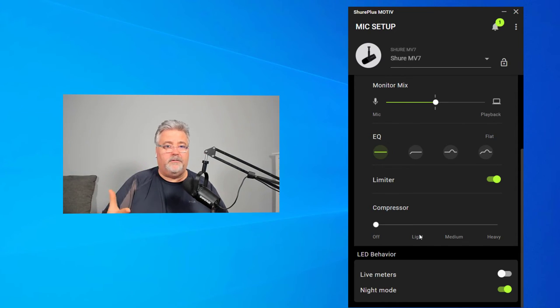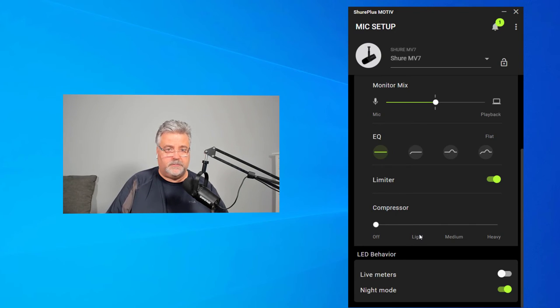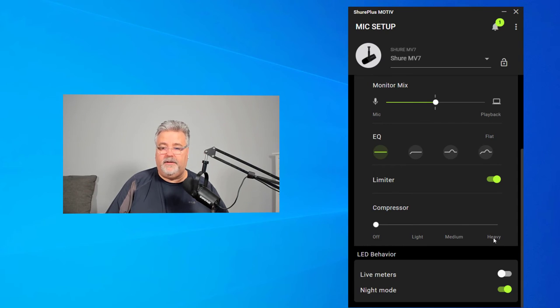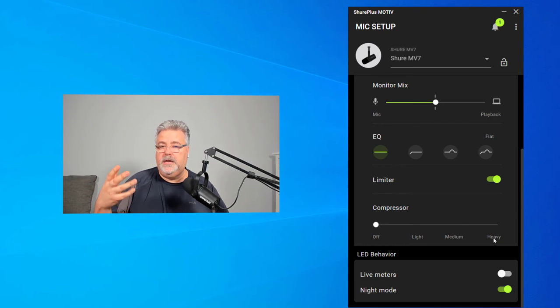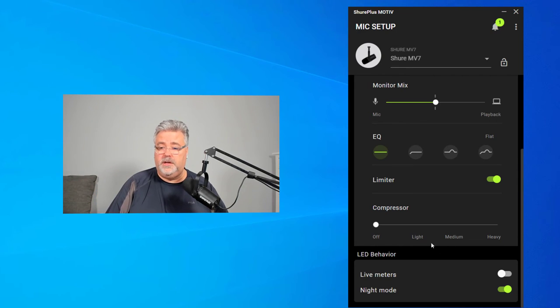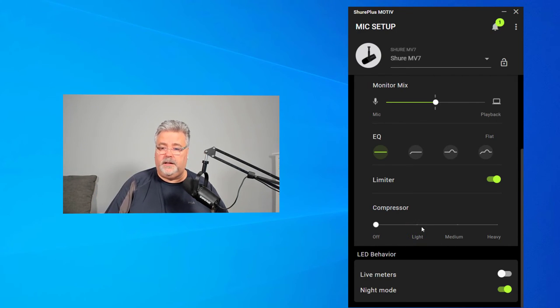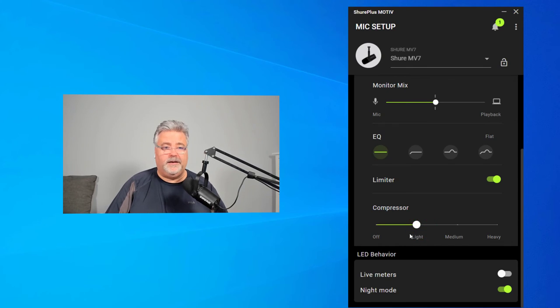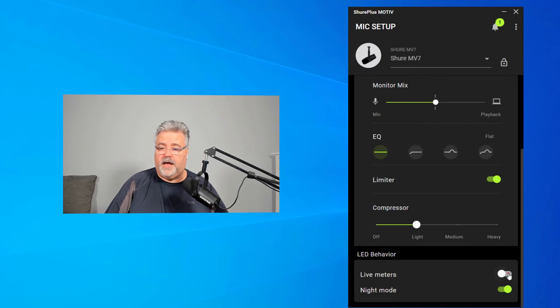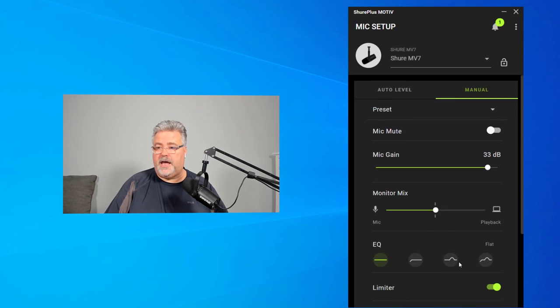You can just experiment with how those work. How you would test this out is suddenly switch to a very high, bright, loud speaking voice, and then maybe go to something more quiet and see what it does. The risk of going too heavy on the compressor might be that it might sound too processed or too artificial, but you could start with something like maybe just going with the light compressor. And again, like before you have your live meters and your night mode, if you wish to have them.